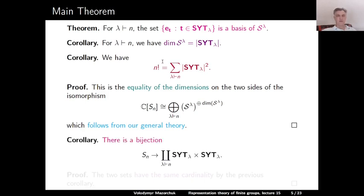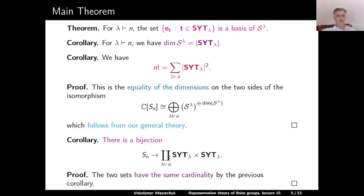Another corollary, now from this identity, is that there is a bijection between the symmetric group S_n and the disjoint union over all partitions lambda of n of the Cartesian product of the set of standard Young Tableaus of shape lambda with itself. The proof is essentially by definition: the cardinalities of the two sides are given by the two sides of the identity just established, and two sets of equal cardinality admit a bijection.